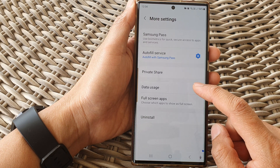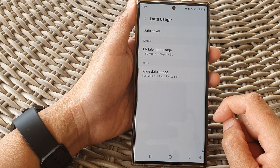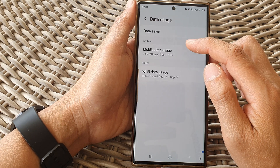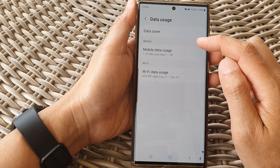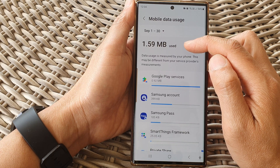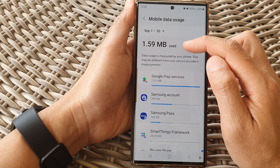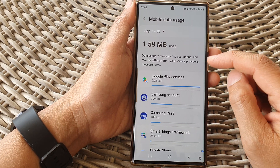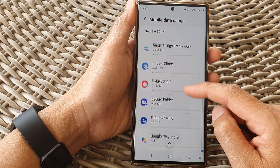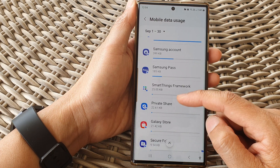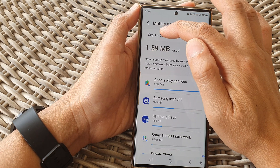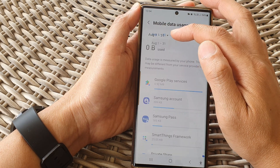Now tap on data usage. Then in here, if you want to monitor mobile data, you can tap on mobile data usage. At the top, it will tell you the total amount of data that has been used. And then if you go down the list, it gives you a breakdown of all the different app data usage. At the top, you can also choose a different time period.